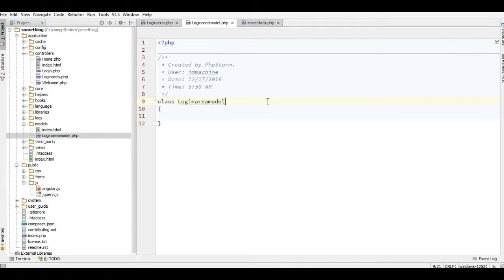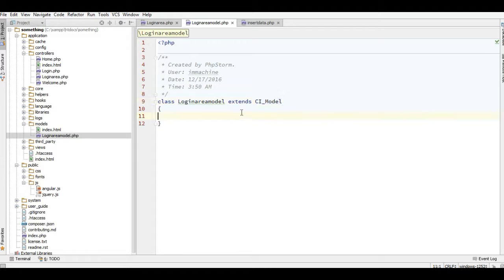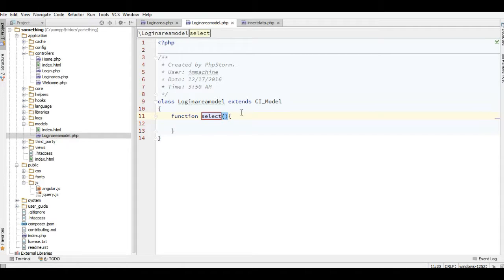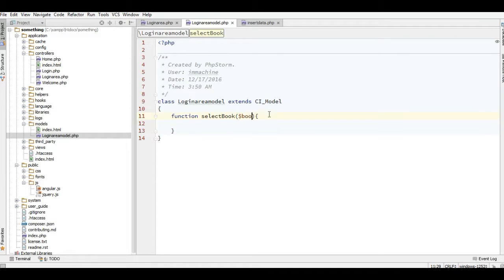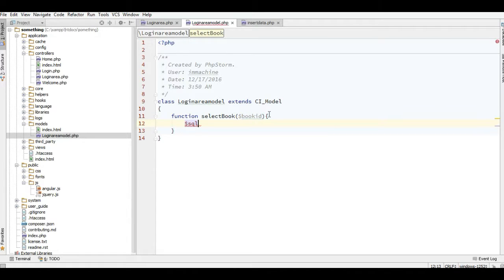Now I will extend with the CI_model here and simply I can add a function here. The function would be select_book like this, and this one is a parameter. If you don't want to add the parameter here you can set the empty parameter here, but I will add a book_id maybe, and for the parameter would be the same.